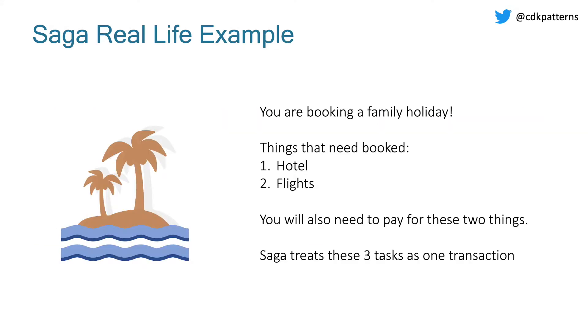Putting this together into a real example, let's say you're booking a family holiday or vacation depending on which side of the Atlantic you're from. You're going to want to book a couple of things: you're going to need a hotel room and then you're going to need flights to get you there. You're also going to have to pay for these two things and typically you would go to some kind of website that lets you do all of this in one flow. Those three things together would be a SAGA or a transaction.